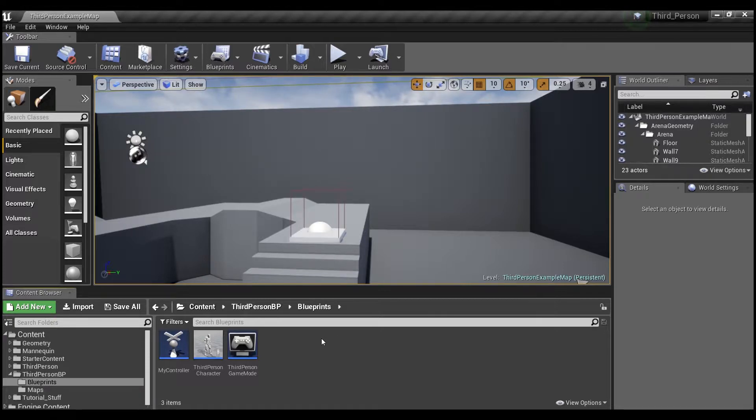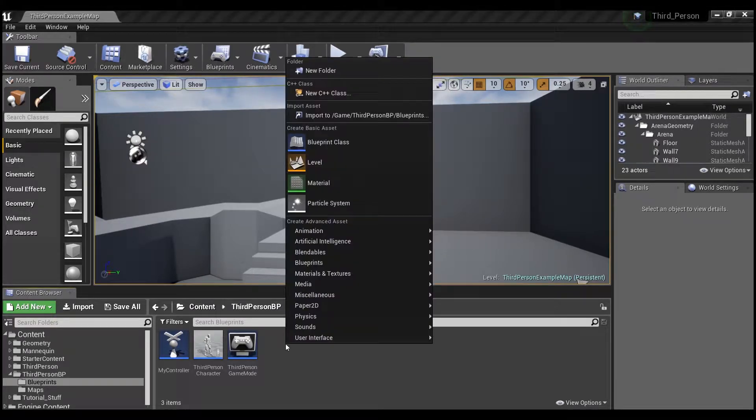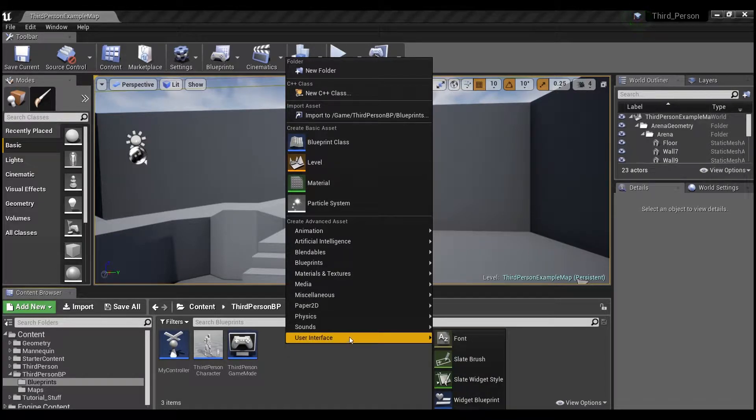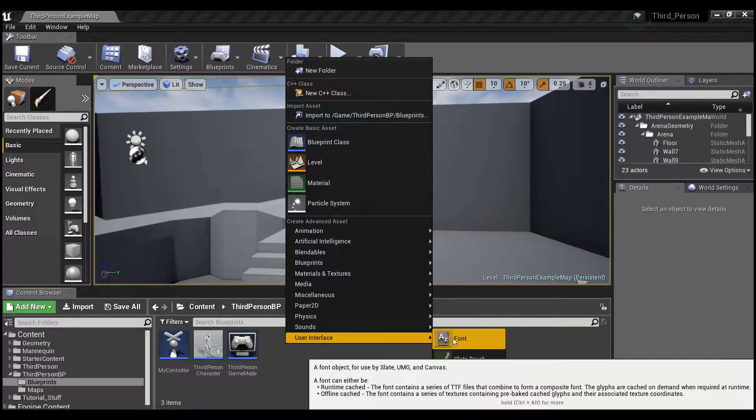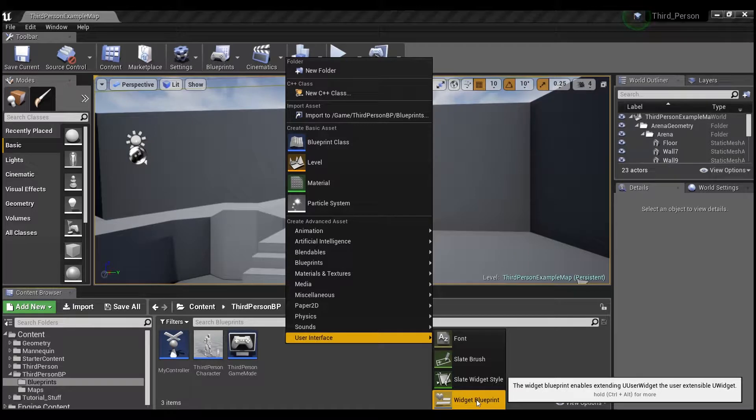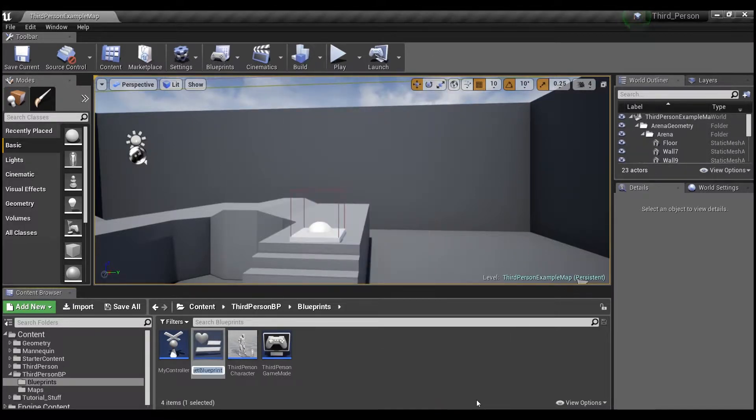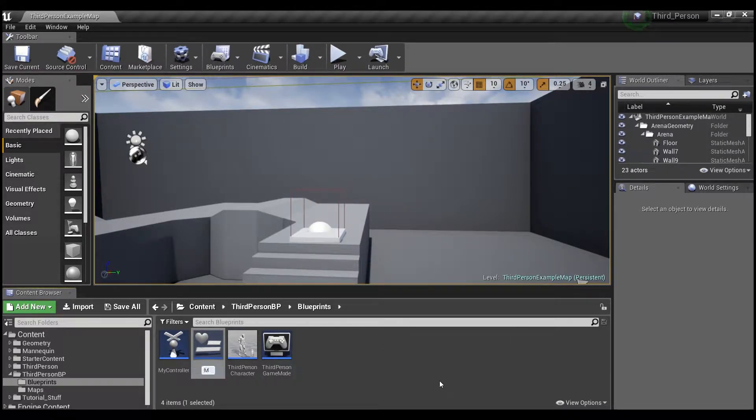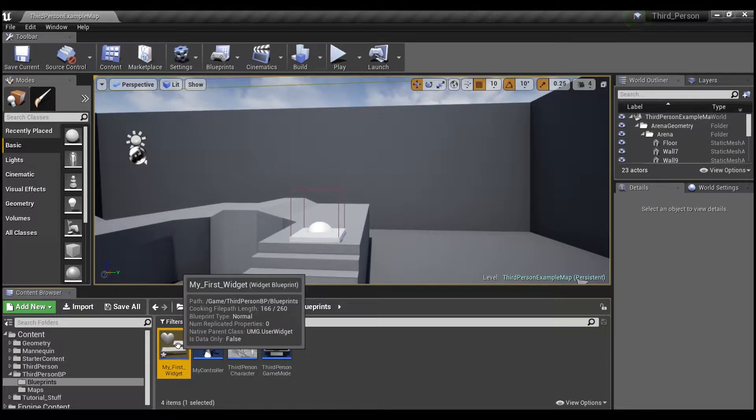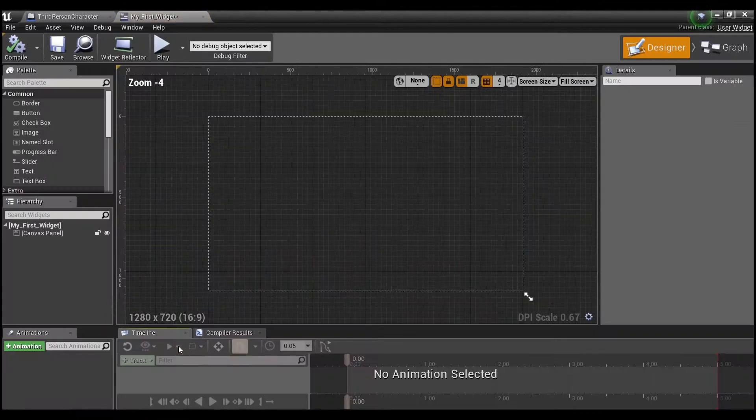So how do we create a widget? Well we start by right clicking here in the content browser and we go here to user interface and we're going to look all the way at the bottom for widget blueprint. So we'll click on that and we'll call this my first widget. And we'll double click here and open it up.